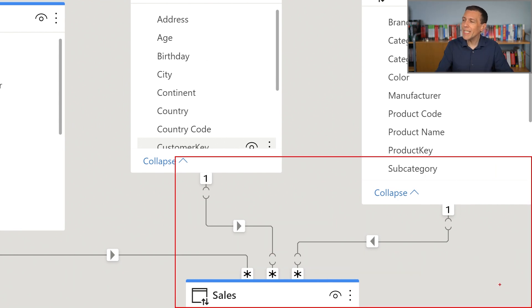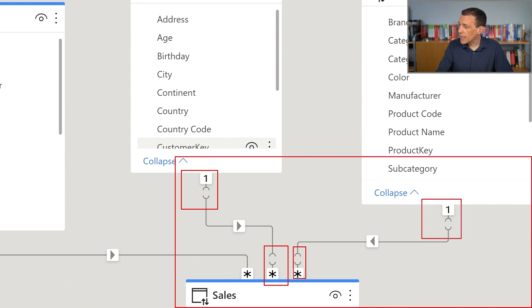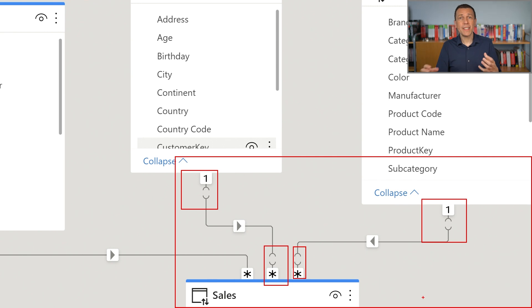When we look at relationships connecting tables from different data sources, even though they are one-to-many, you can see a gap between the star or the one symbol and the rest of the line. This gap identifies the condition of the limited relationship.